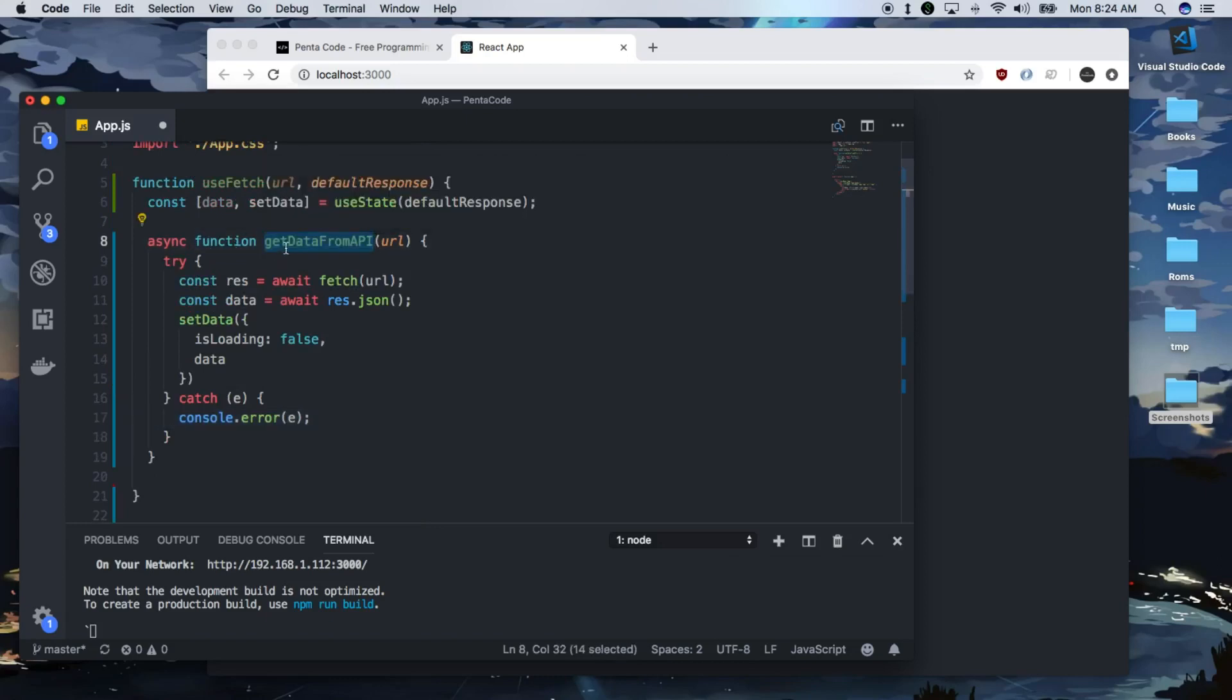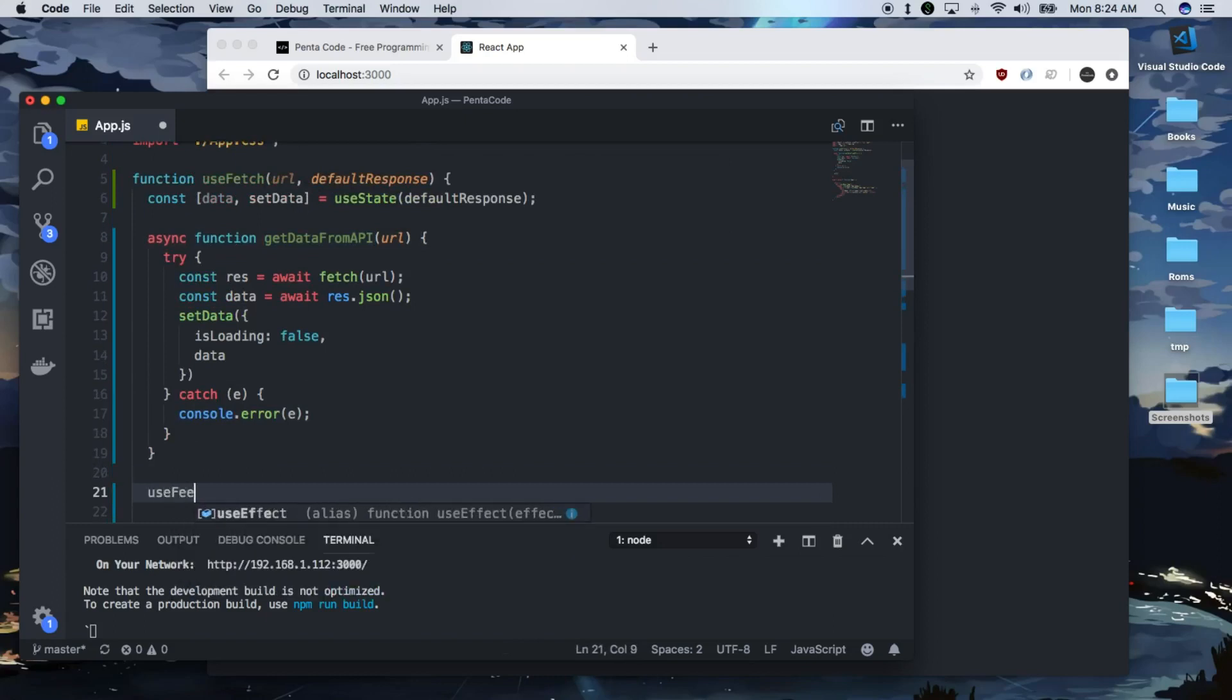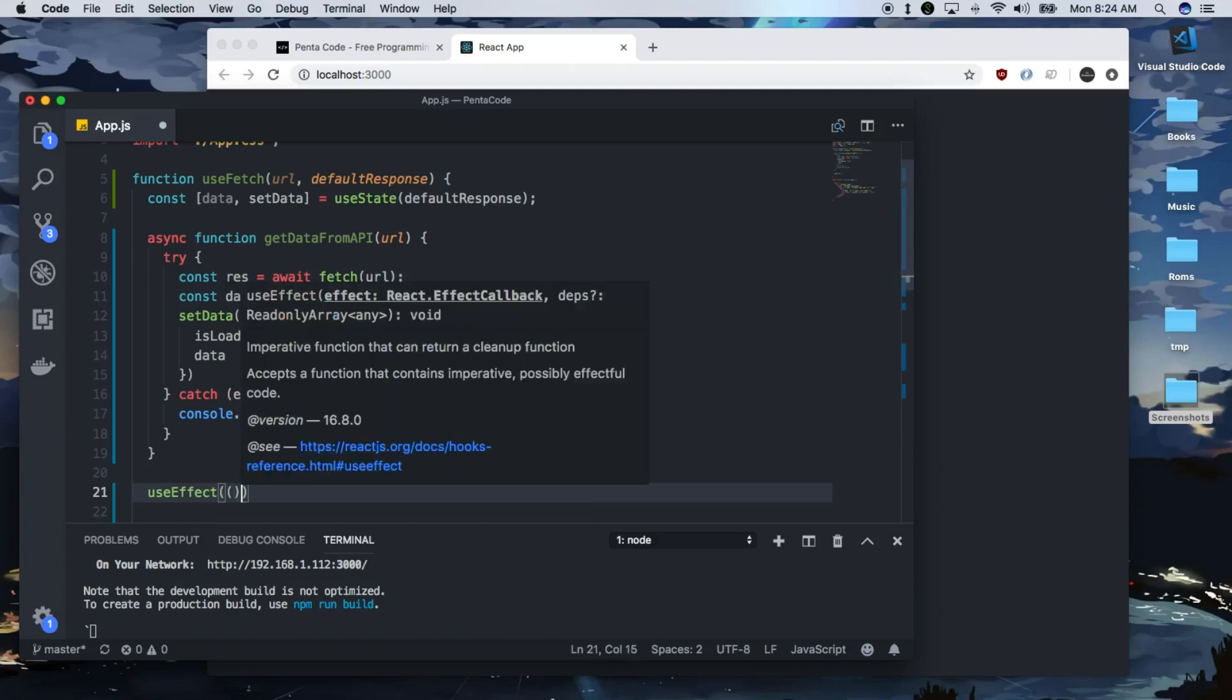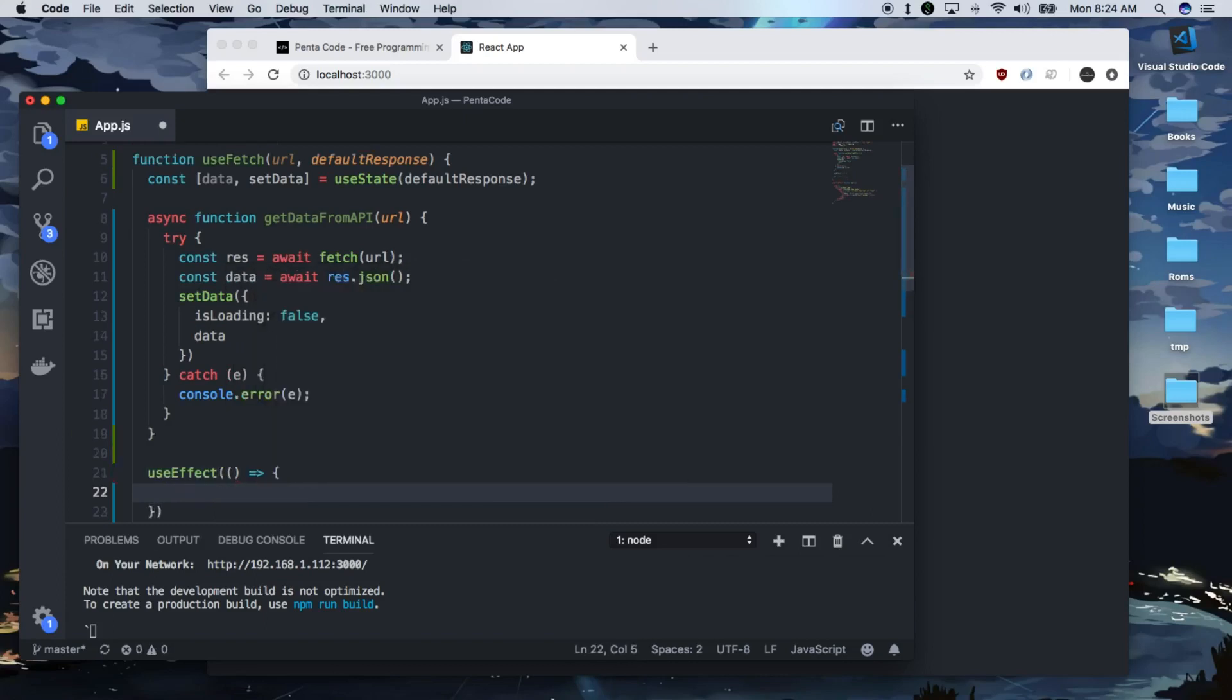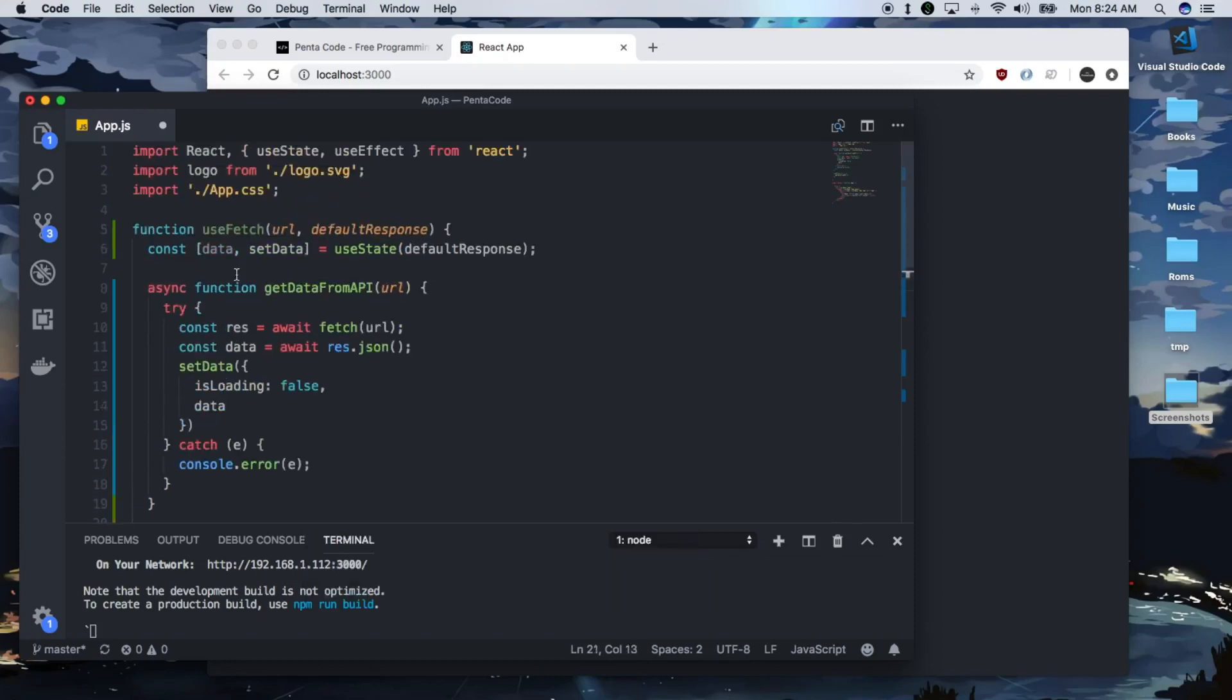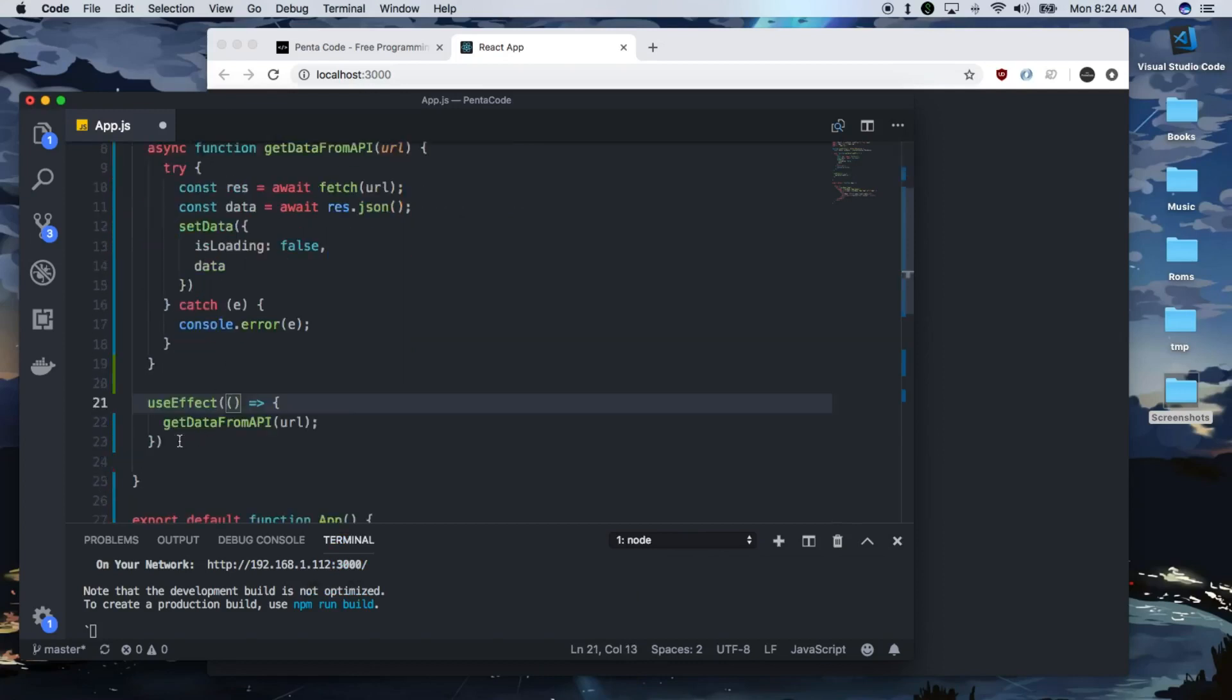So we have to use it in something called a useEffect hook. So the useEffect hook gets triggered every time there's a rerender. So it takes a function call. And then in here, all we have to do is do this. And that's all there is in the useEffect custom hook.